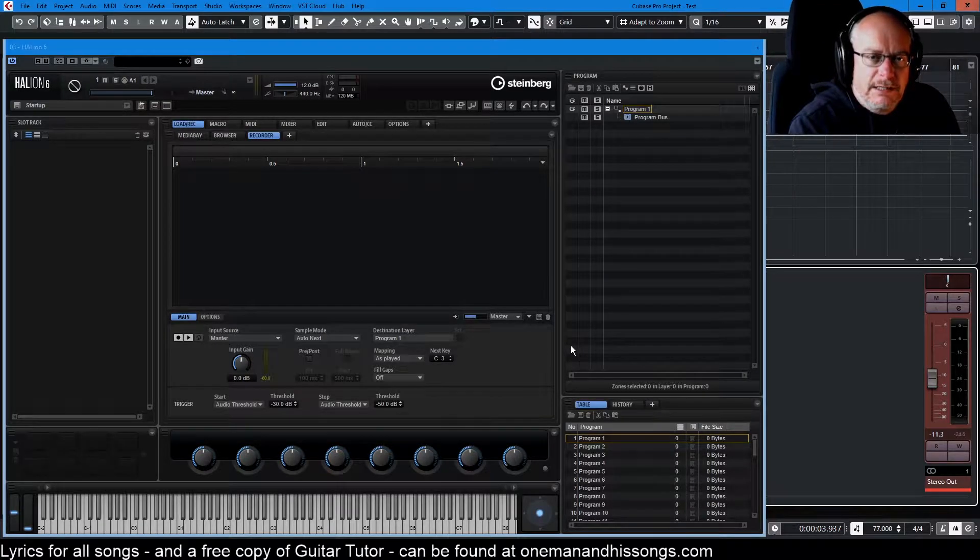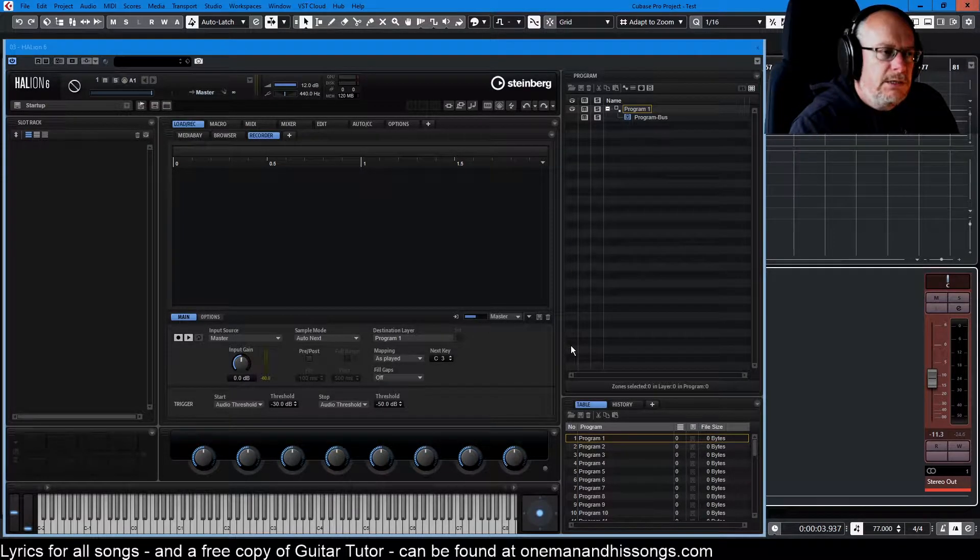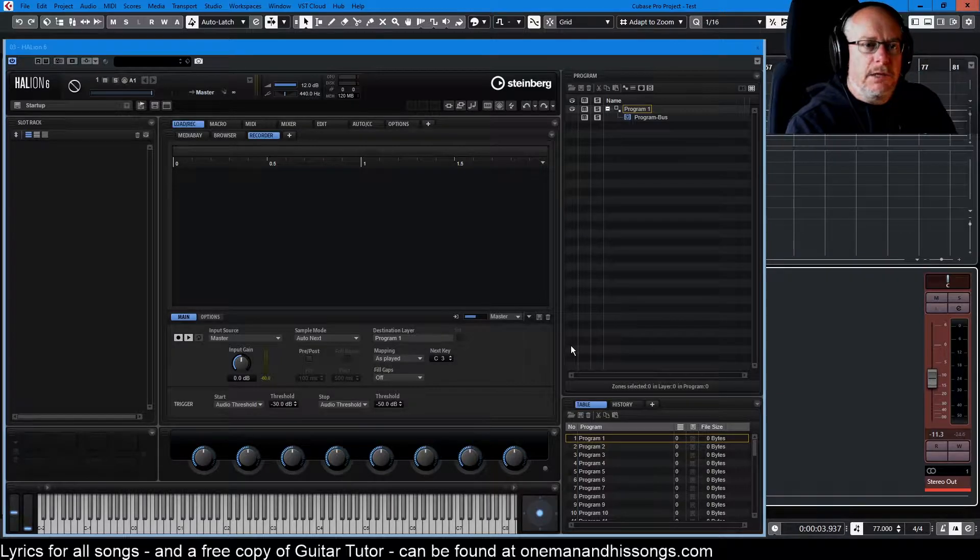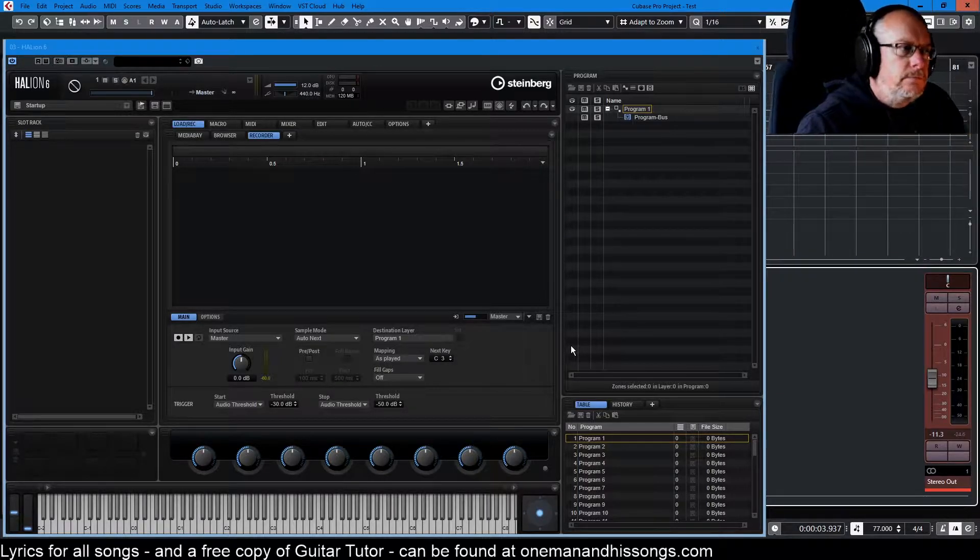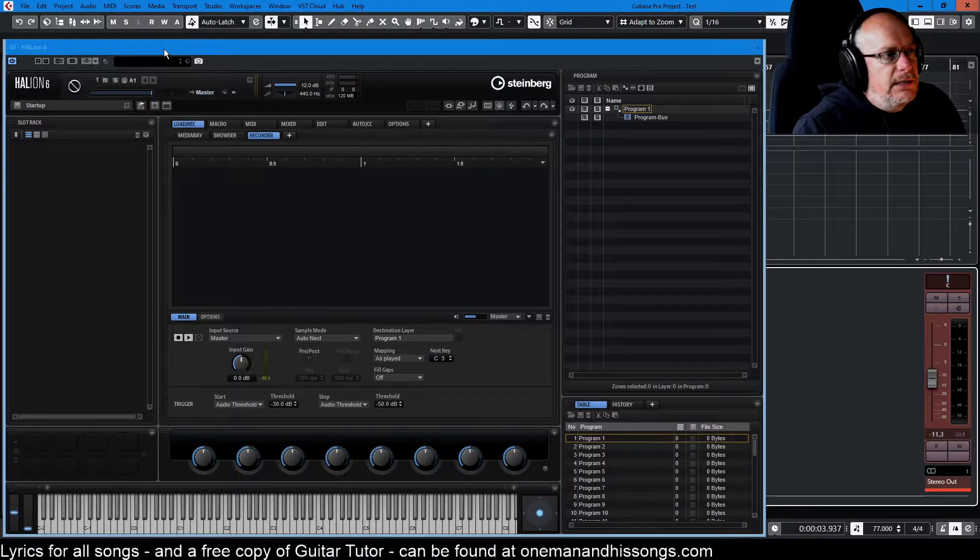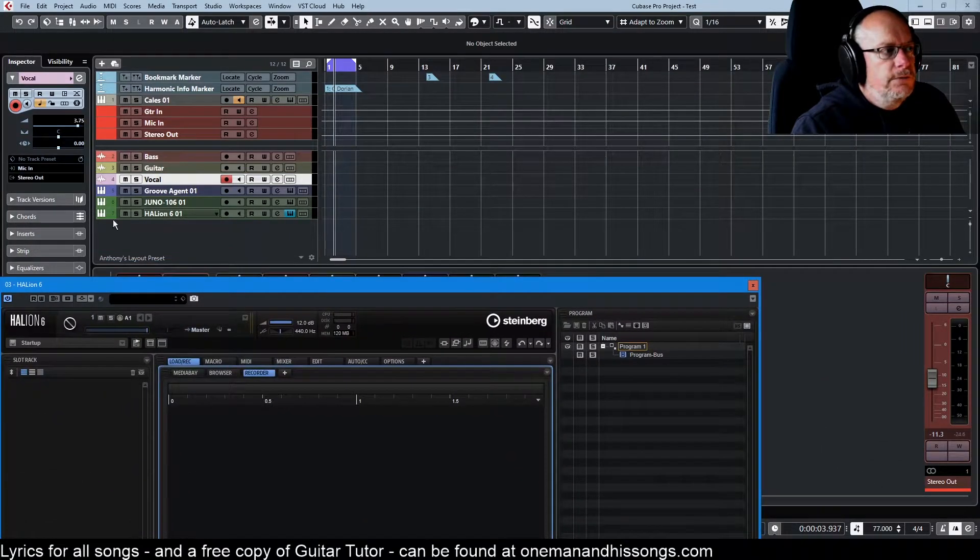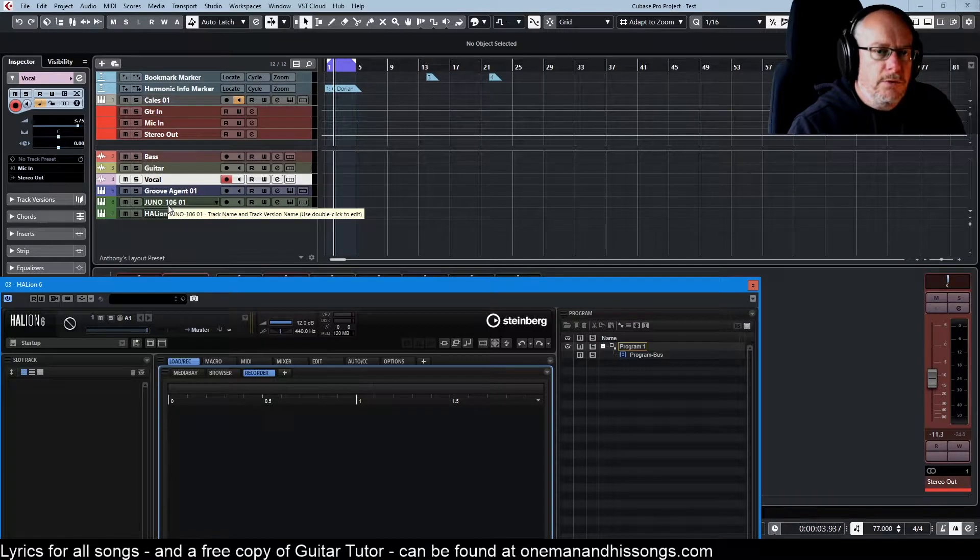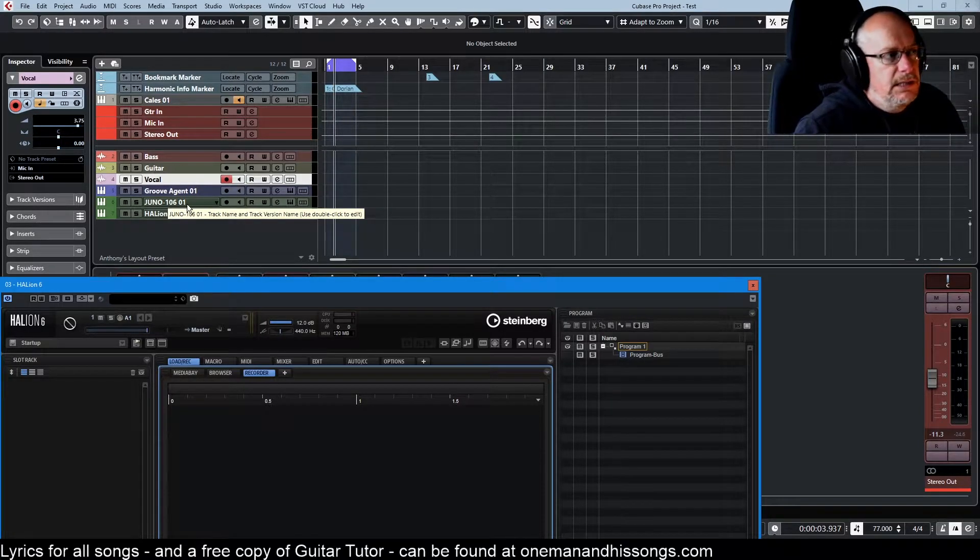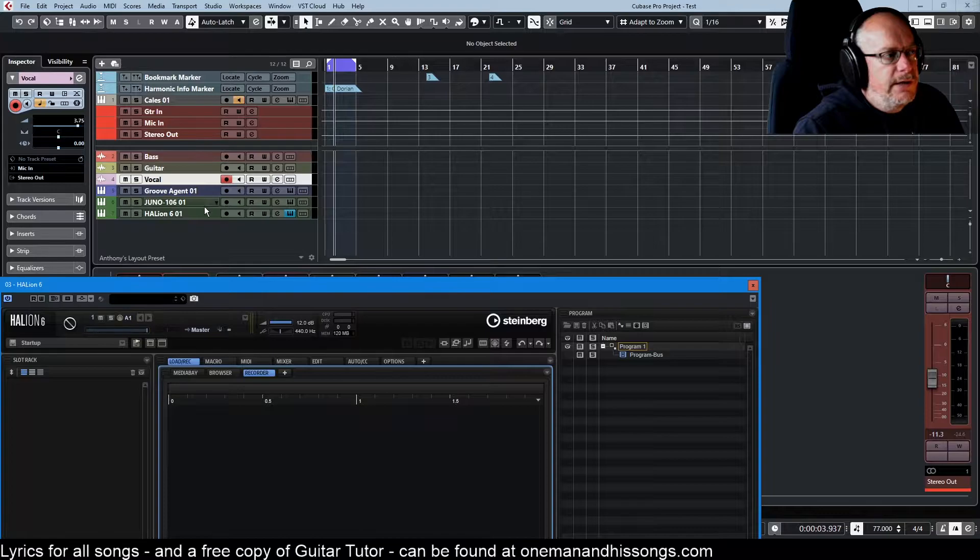Hello, welcome back to the Halion 6 tutorial series. Today we're talking about getting samples into Halion and mapping them. The example that I've chosen to use is I want to record this Juno keyboard. I want to get some samples in so that I can process them inside Halion. How are we going to do that?